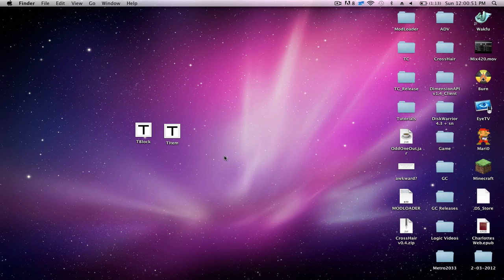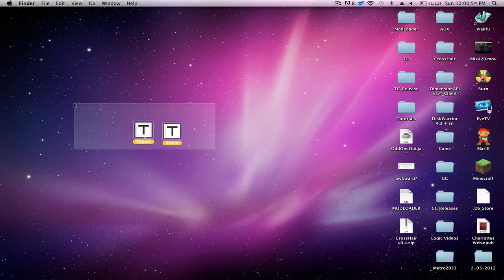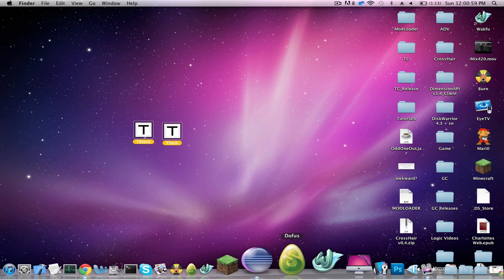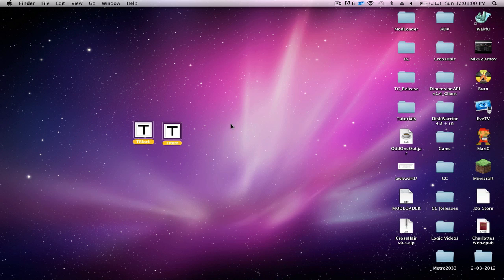Well, I got two textures here: TBlock and TItem. Now I'm going to be doing this because I know a lot of people, or at least me, when I first created a mod, I was like, where do I put this texture?